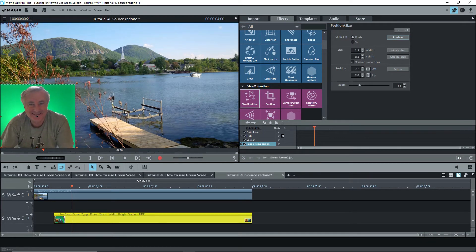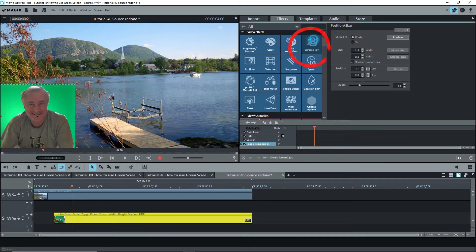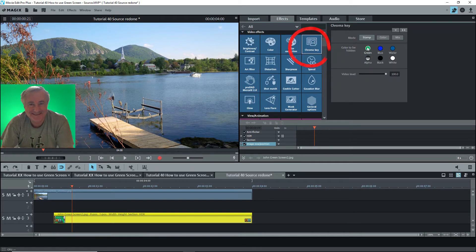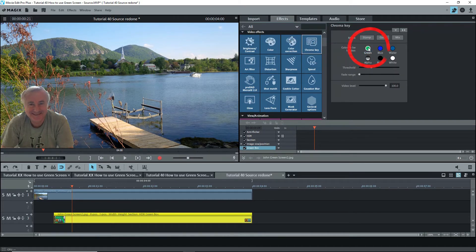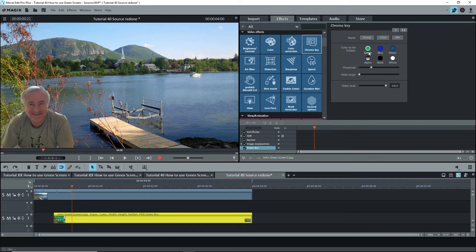Now we'll go back to video effects, go to chroma key and click on the green circle. The green around the guy has disappeared, just what we wanted.